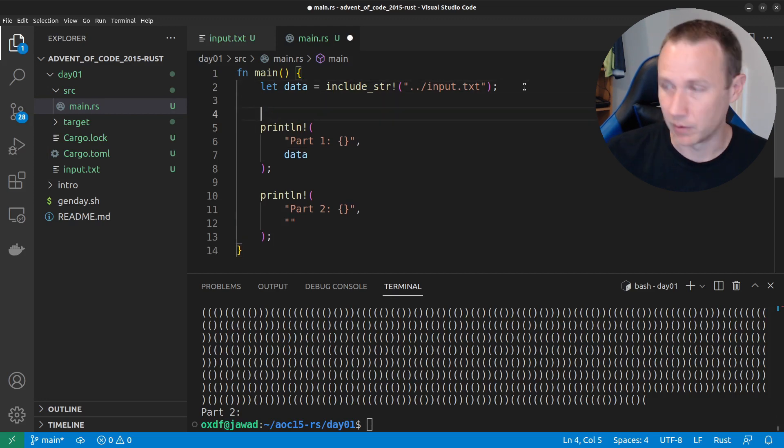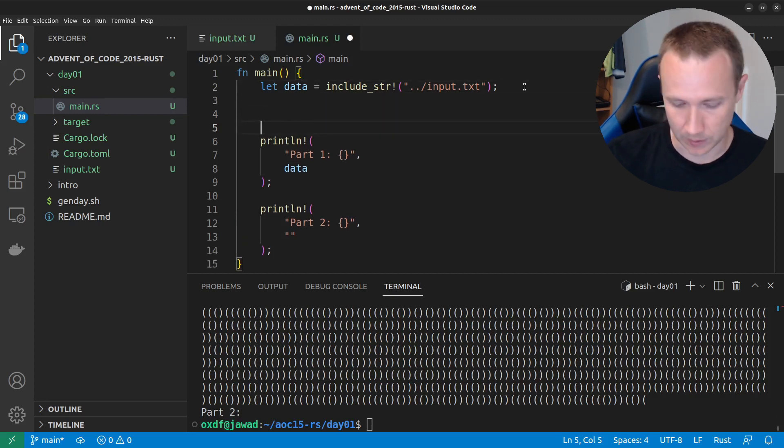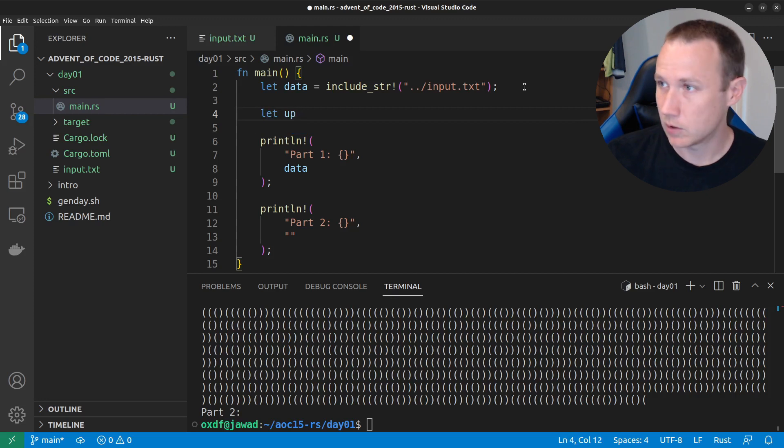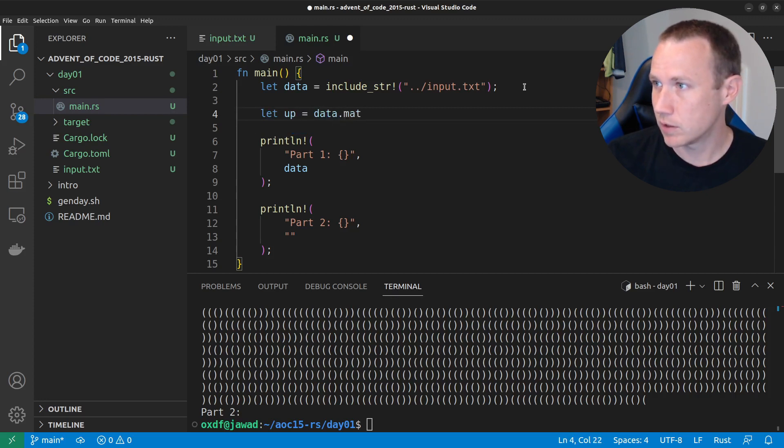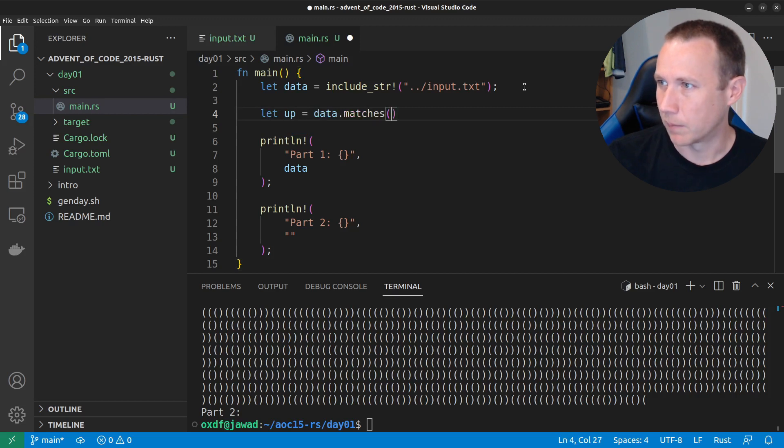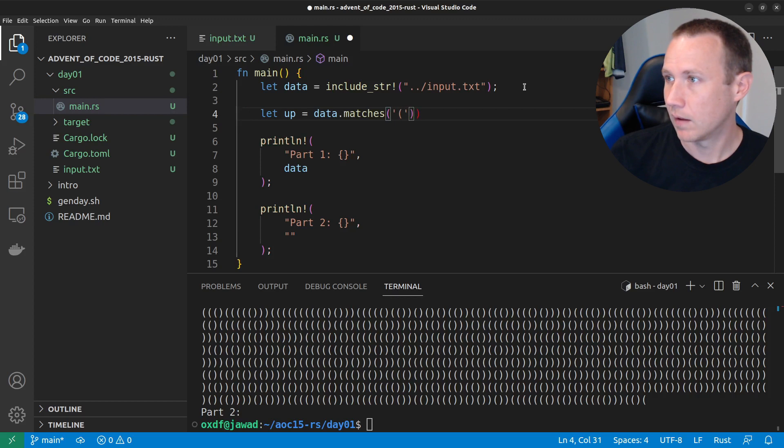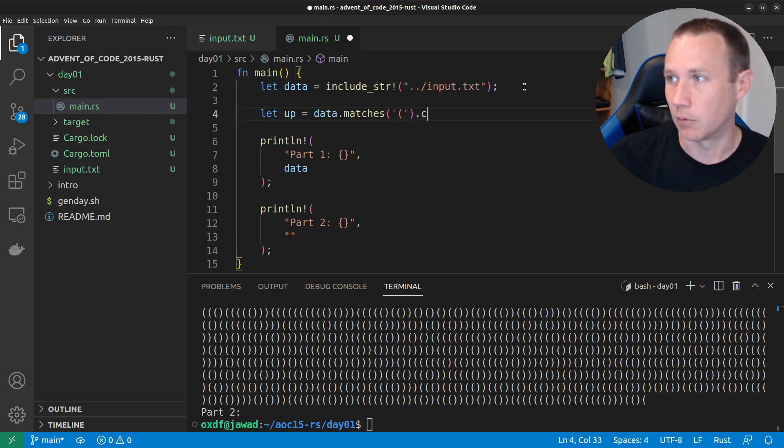we can start real simple and do something like let up equals data.matches. I'm not sure we're not getting autofills here. Matches is what you work in Rust. So, we can do like that.